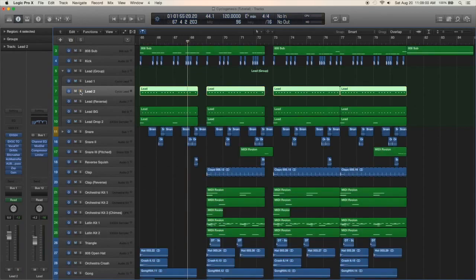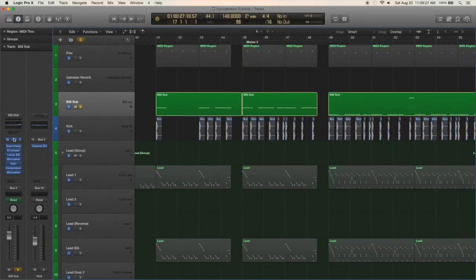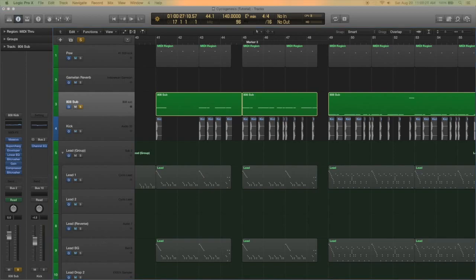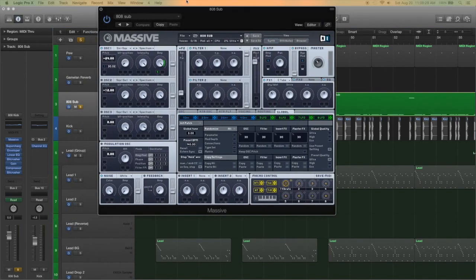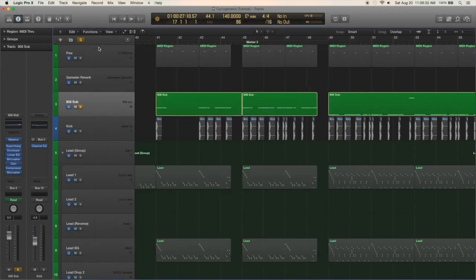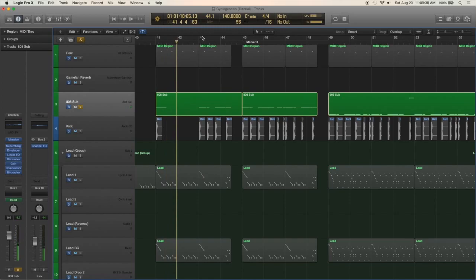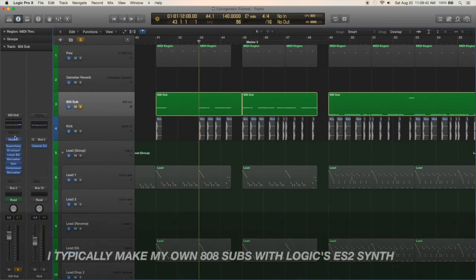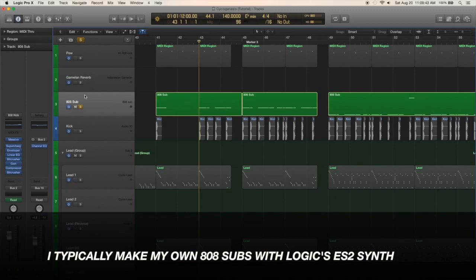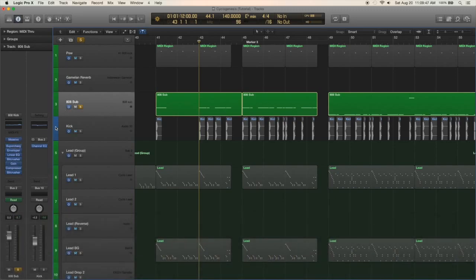There isn't really anything too complex going on with the sub and the kick. The sub is a Massive patch, just a pretty basic 808 sub, really nothing special going on here. I used to use Oatmeal for sub bass and I don't really use that anymore. I just usually use Logic stuff now.